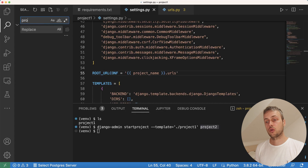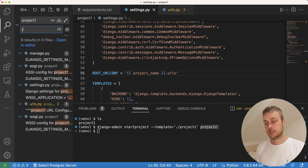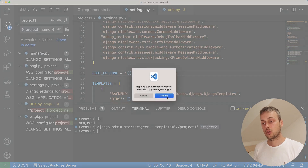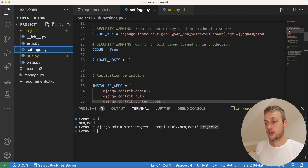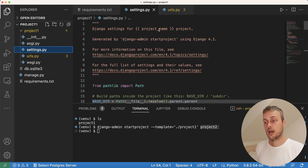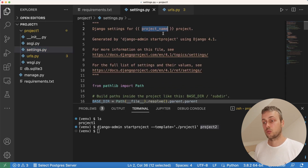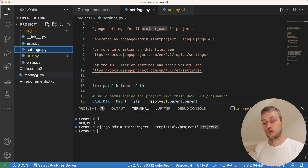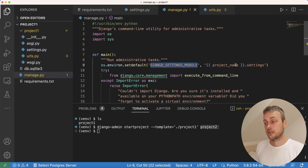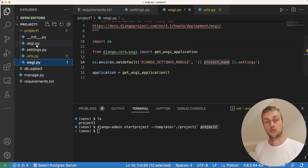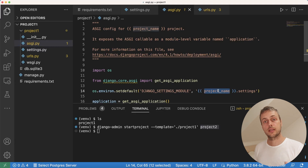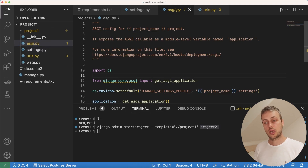I'm going to use the VS Code search bar to search for all instances of project one and replace them with the {{project_name}} dynamic parameter. Hitting replace all will replace all occurrences. Now in the settings.py comment it's no longer referencing project one — we have {{project_name}} being dynamically injected there. The same applies to manage.py when setting up the Django settings module, and also in the wsgi.py and asgi.py files.